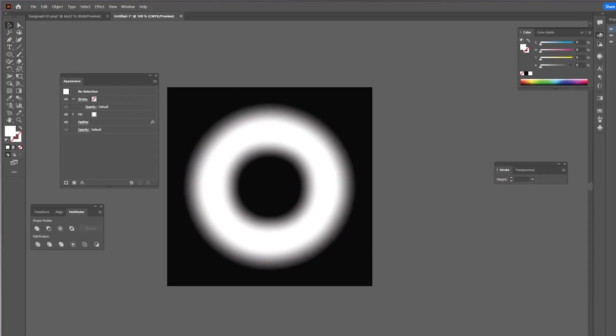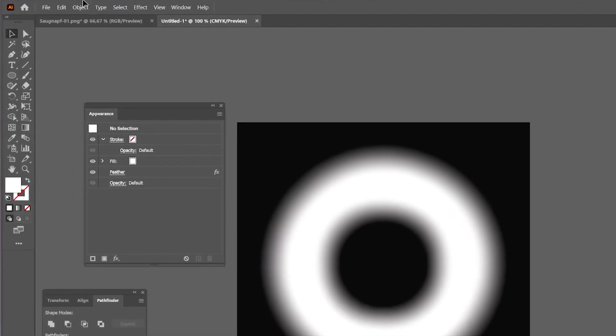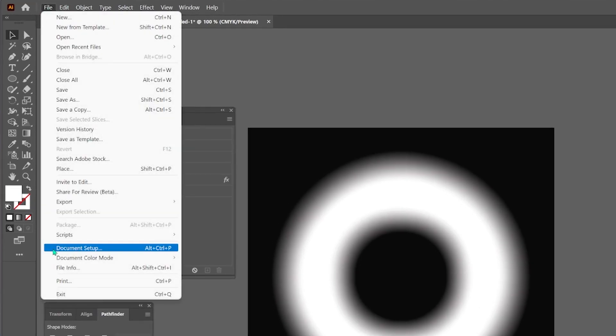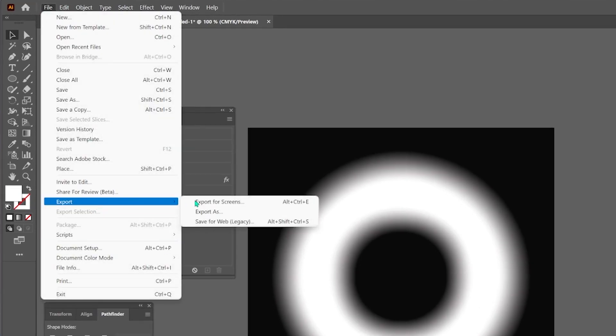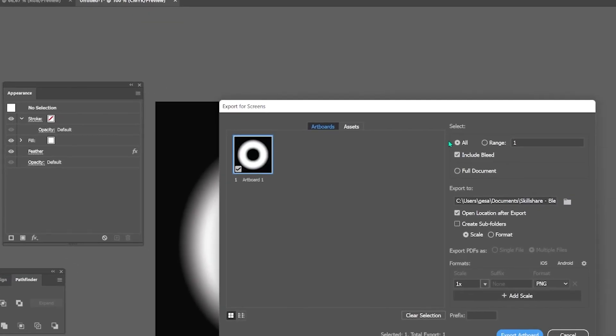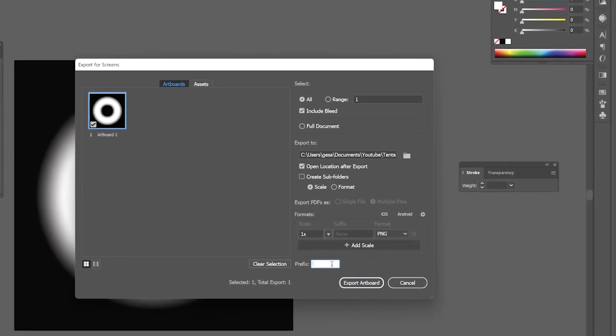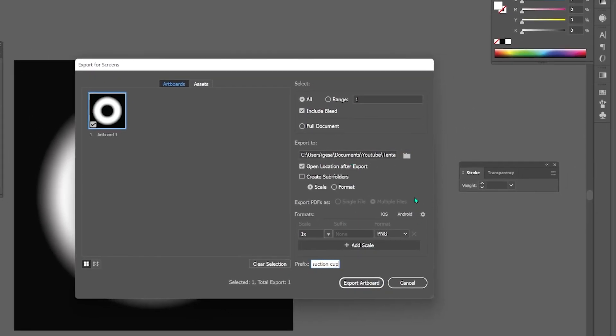So okay, we need to export it as a PNG or any other normal picture format. Nothing specialized is needed here. Specify a location and maybe a prefix for your export picture. And you're done.